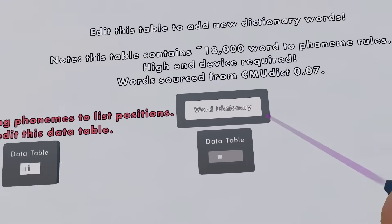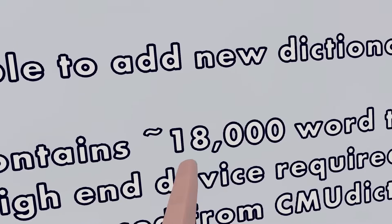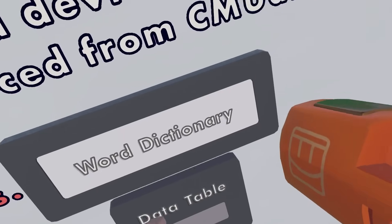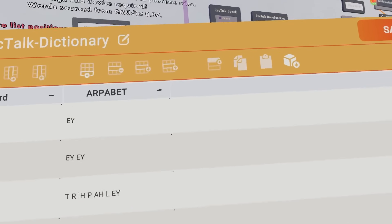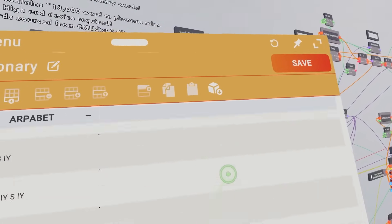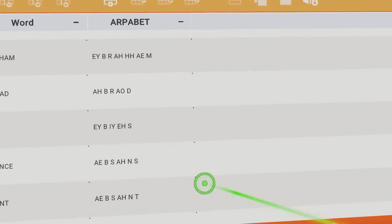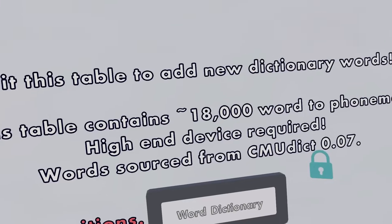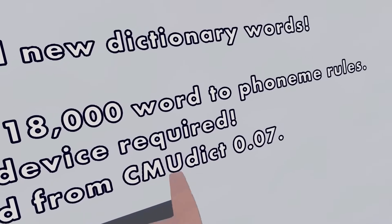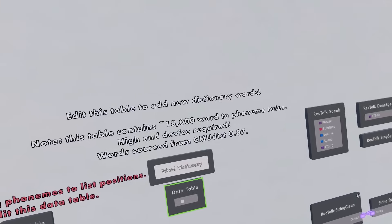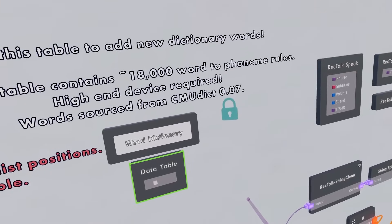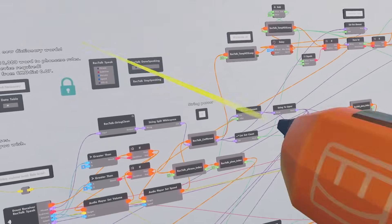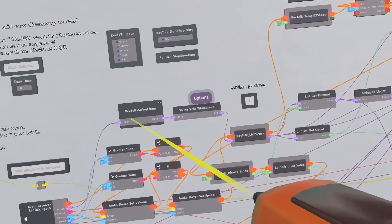Next we have the word dictionary, which — as it warns — has 18,000 word-to-phoneme rules in this chip. I did source this from something called the CMU Dictionary 0.07, which had around 117,000 words. But then I narrowed it down to just 17,000 using a filtering script.